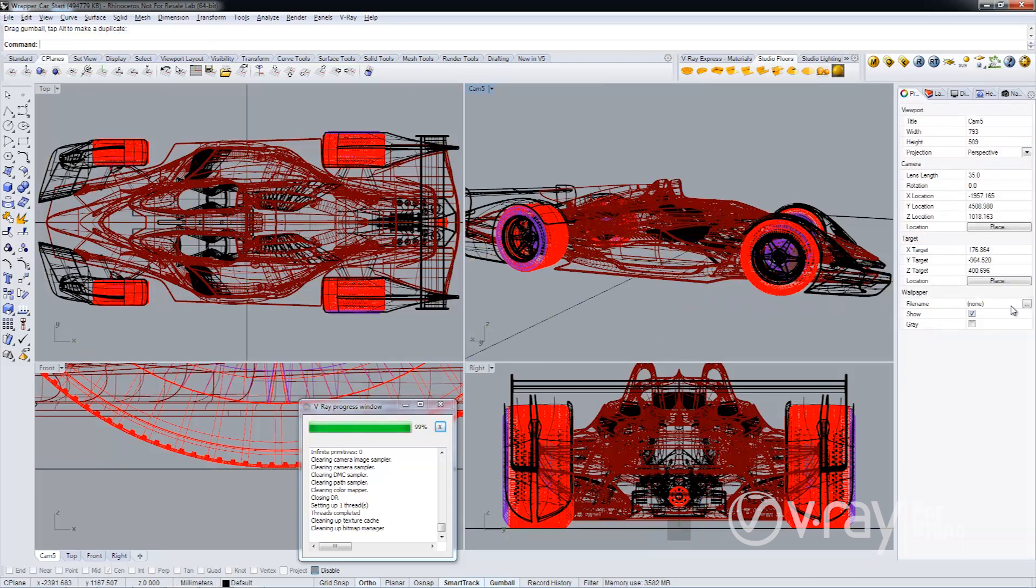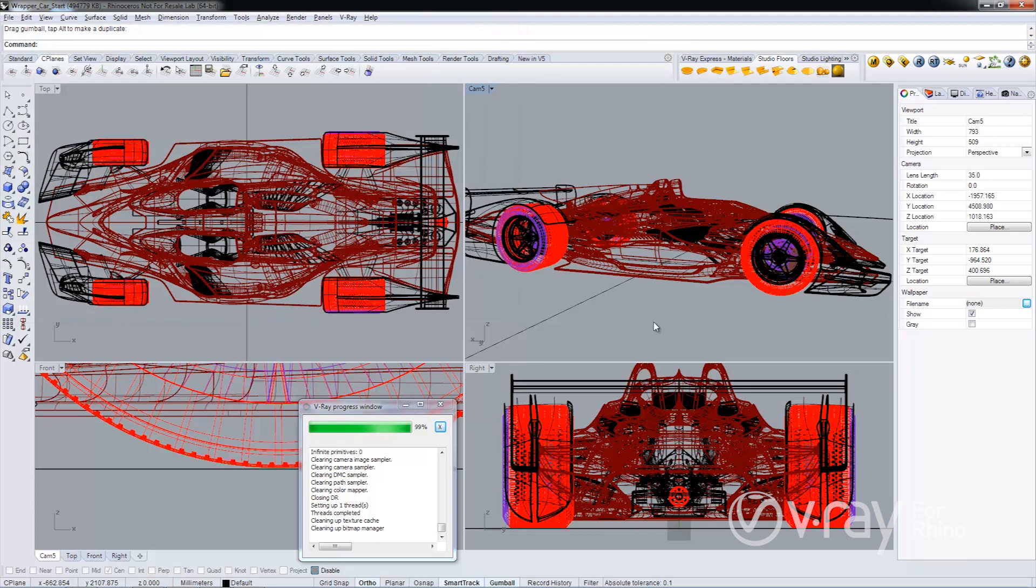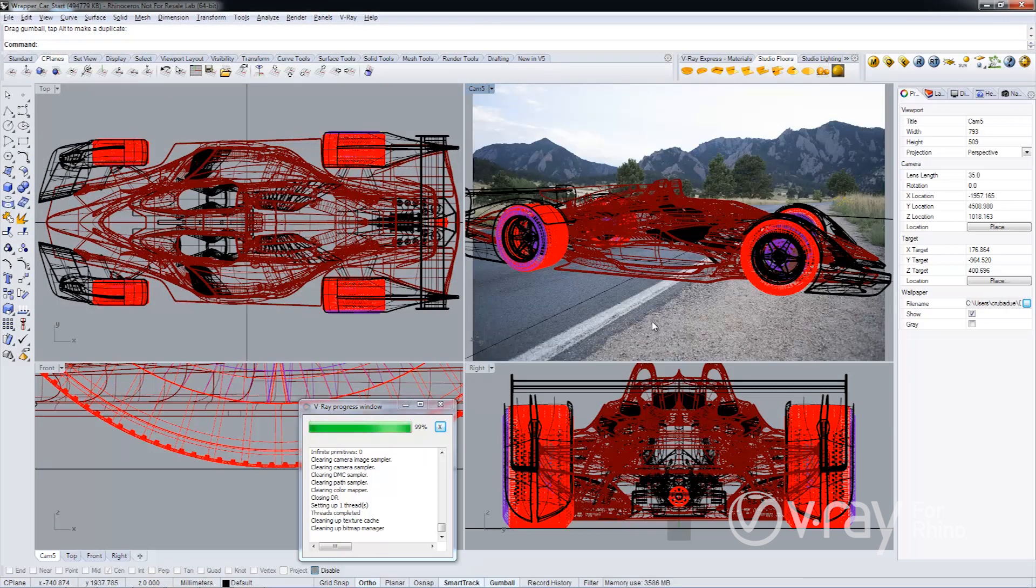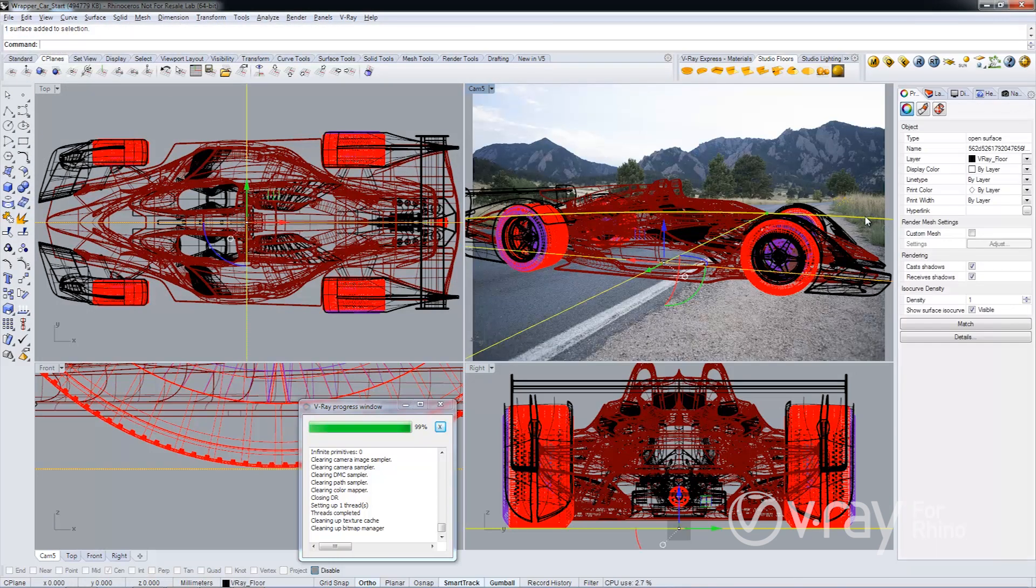And then I'm going to apply my background image to my Rhino viewport and I'll select my studio floor.